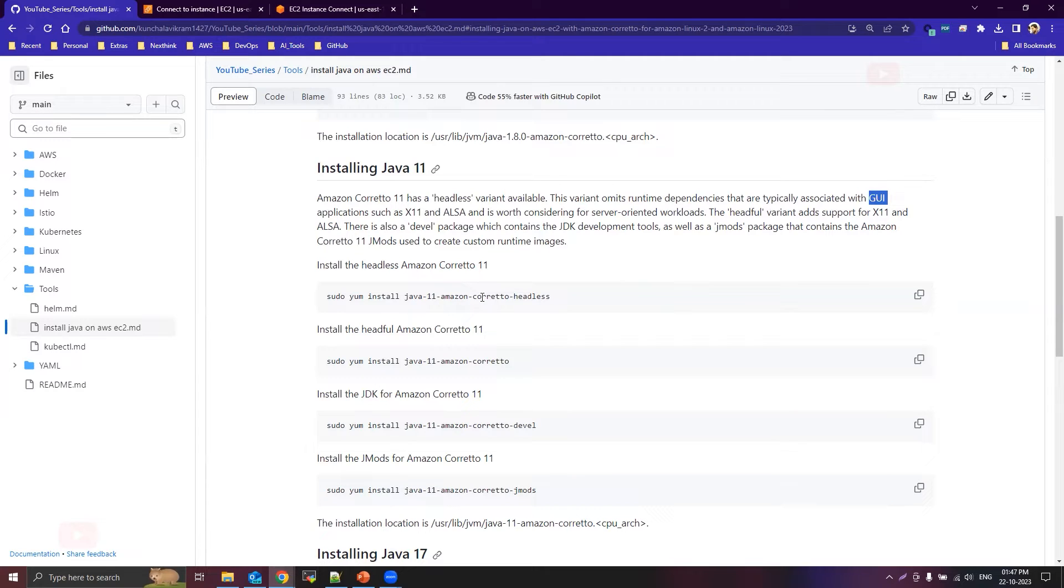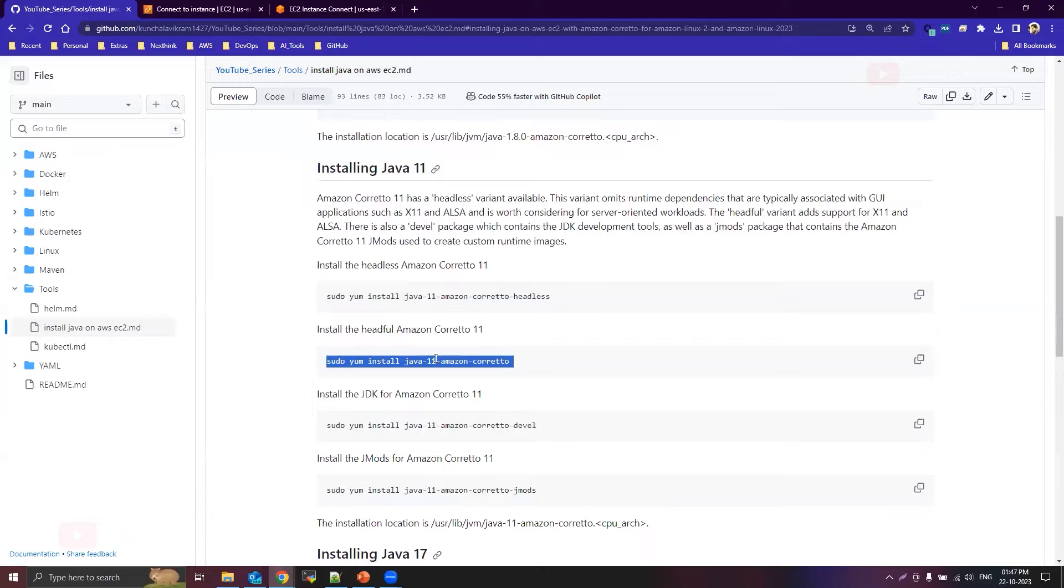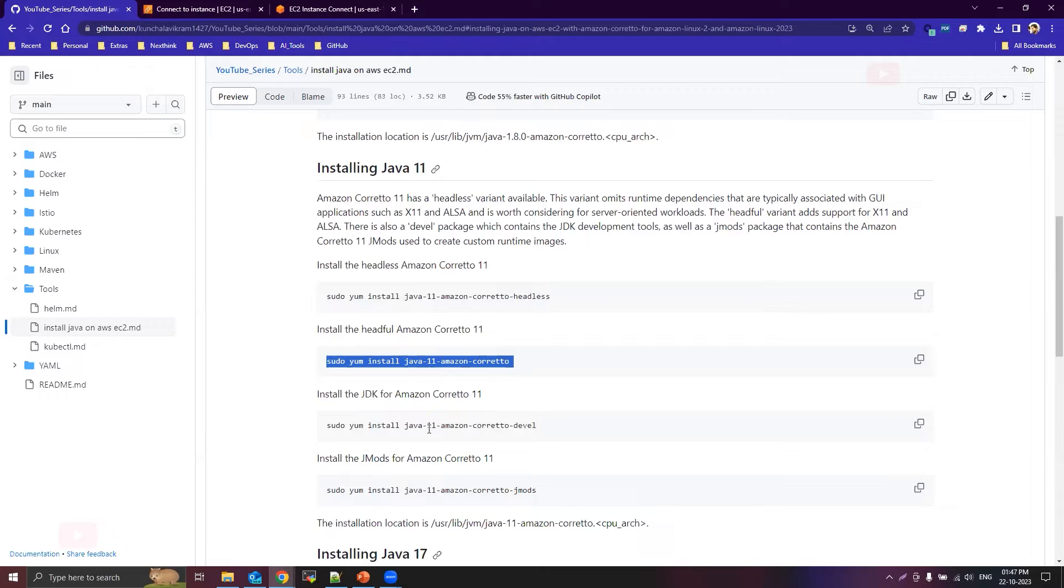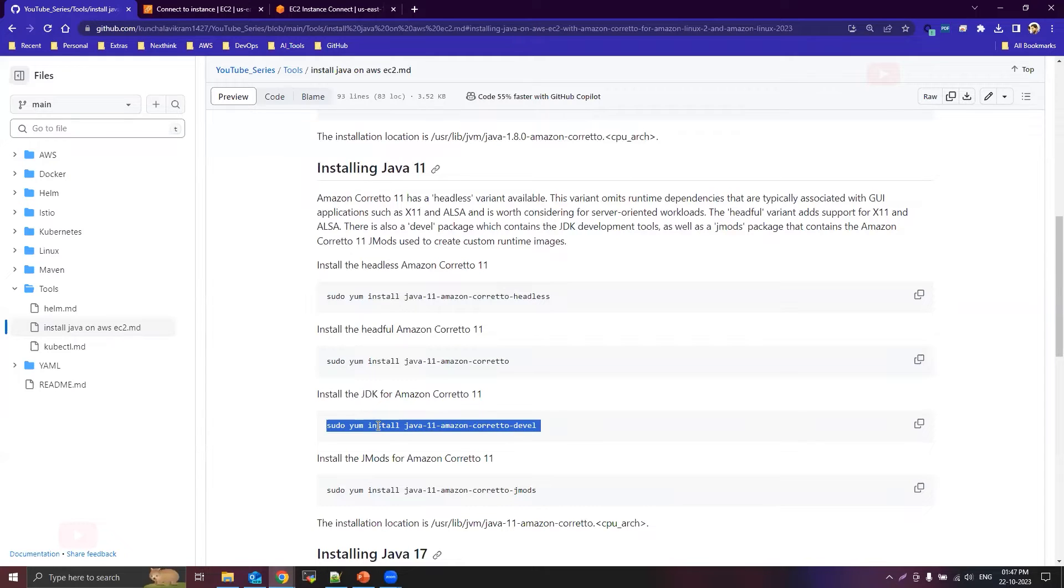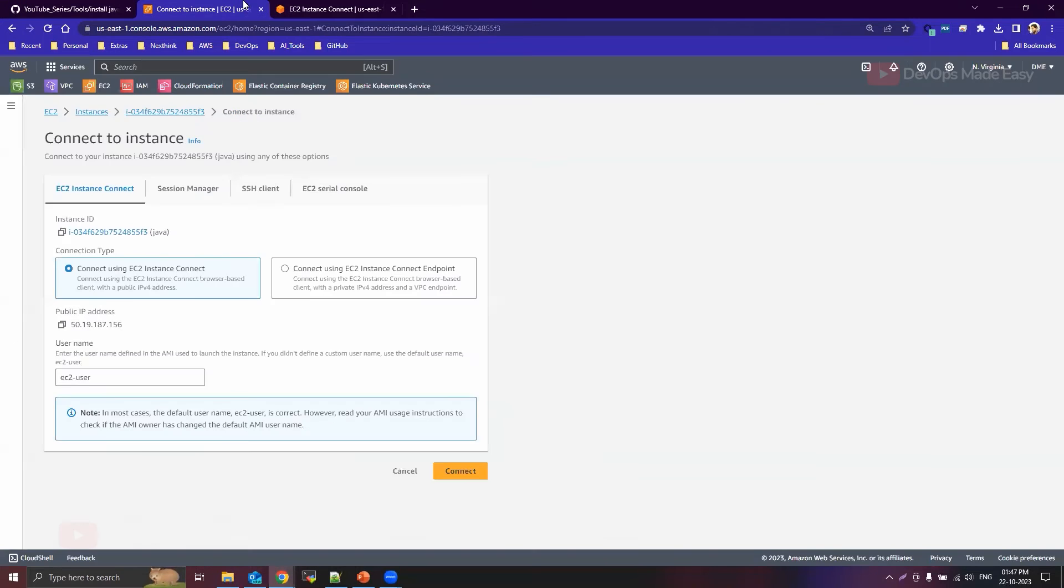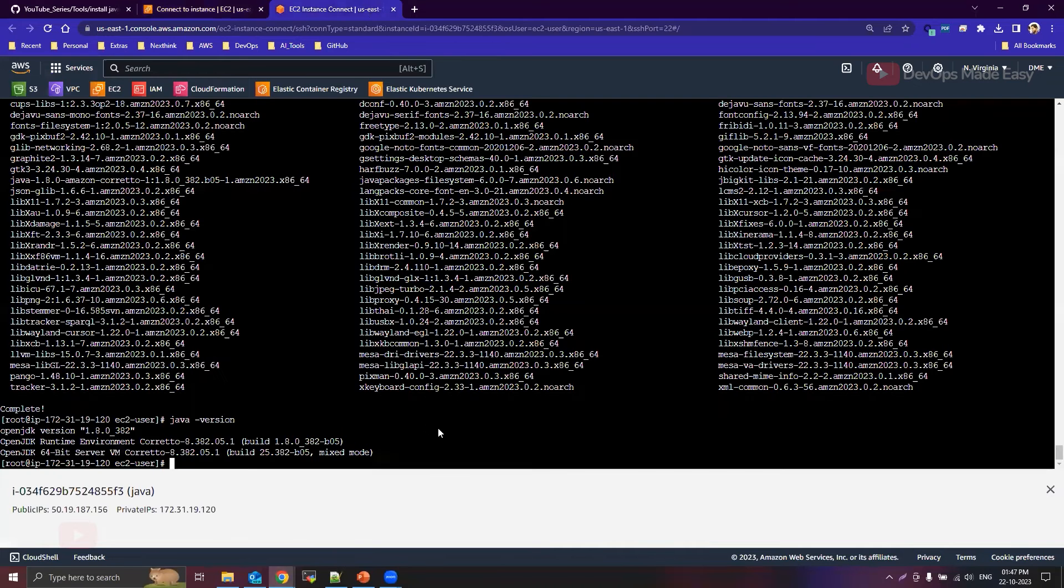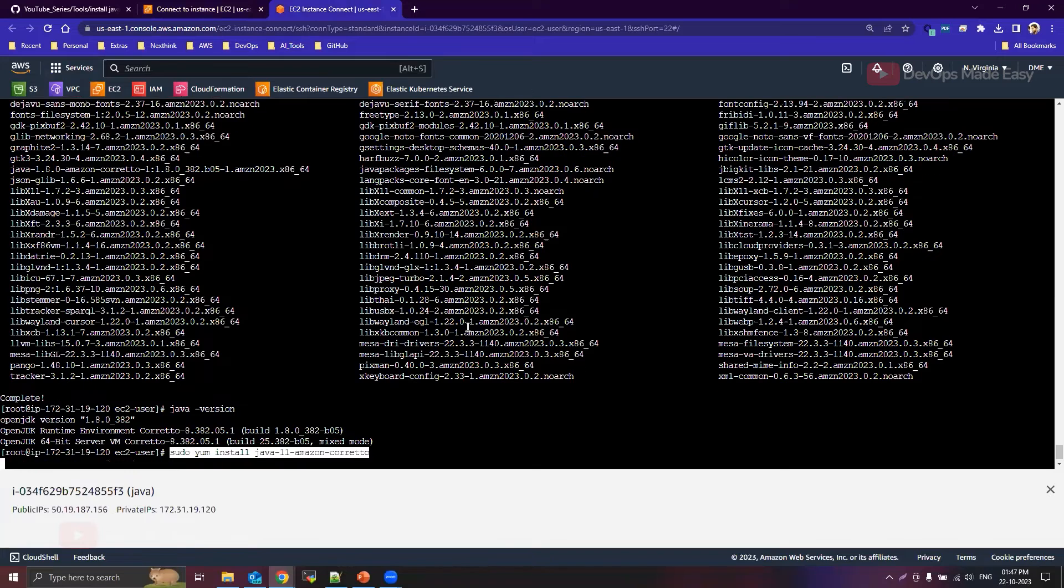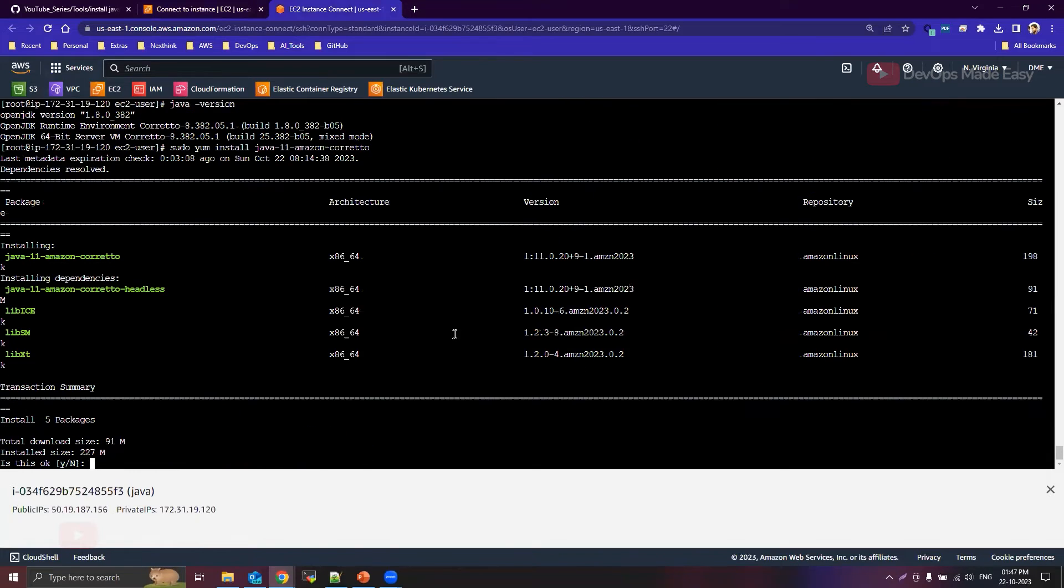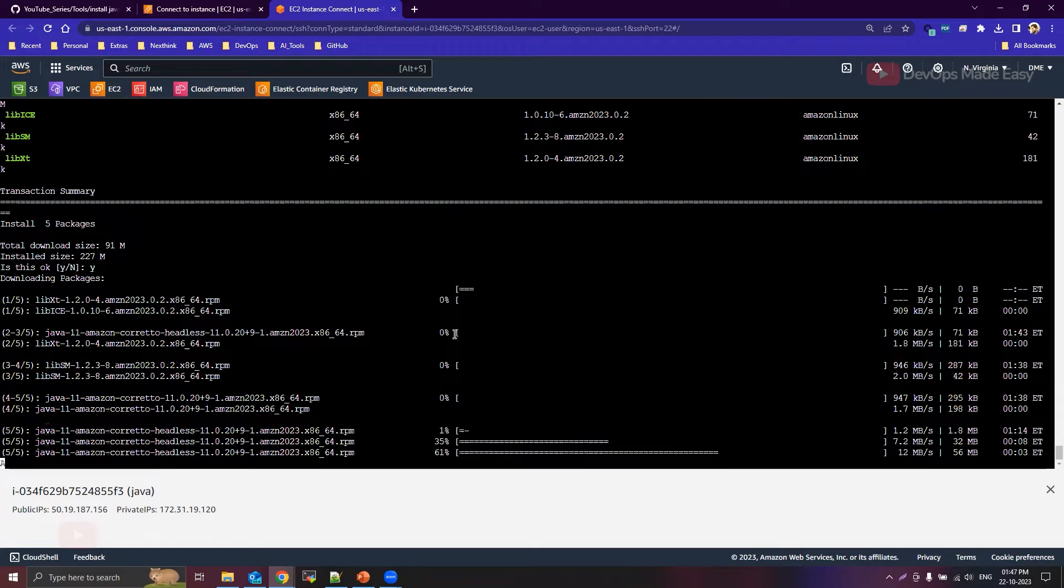So you can directly go for headless. Otherwise, you can install Java headfull using this command. So this is basically JRE. If you want JDK, you need to go for this. Let's install JRE only. I'll go back to the instance and then simply paste this instruction. Okay, again press Y to install.